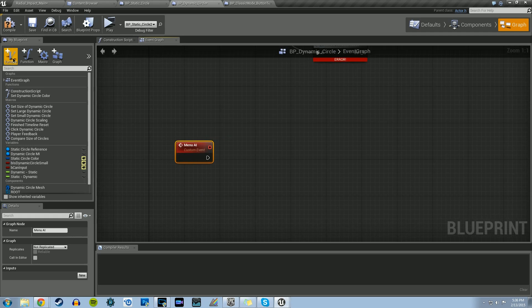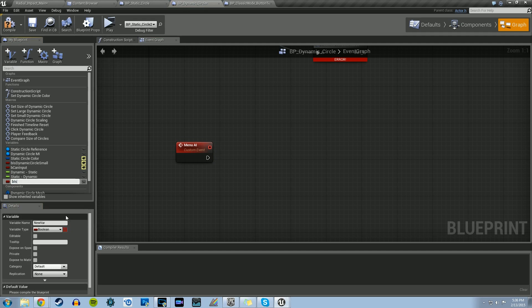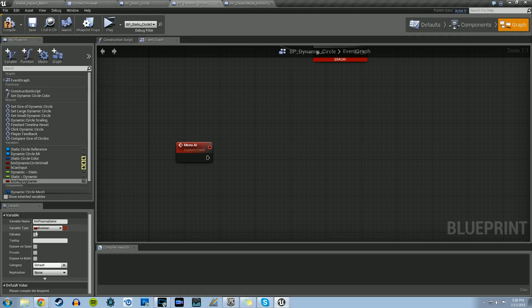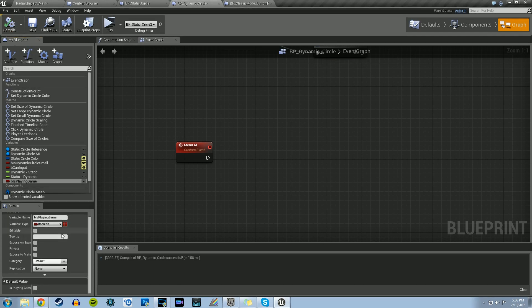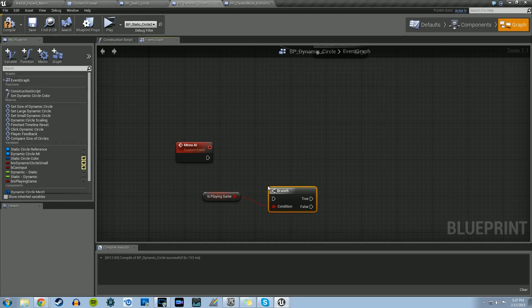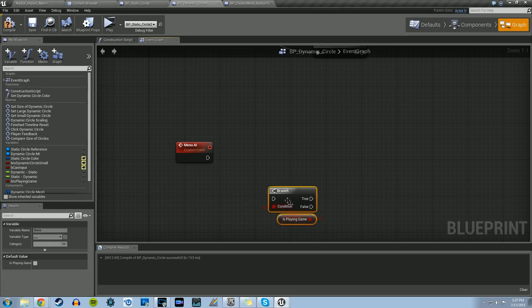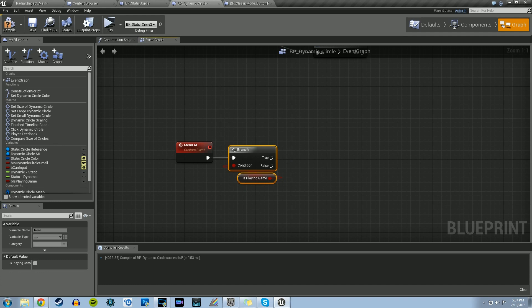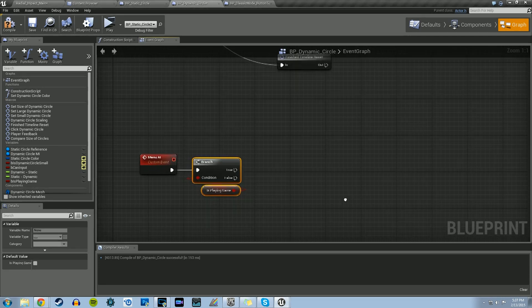What we need to do first is create a new variable. This will be a boolean, and we're going to call this B_is_playing_game. We're going to set the default value to false, because we don't want the player to be playing the game right away - we want the menu AI to kick in right off the bat. Let's also make the B_can_input variable false by default as well, so let's uncheck it and compile. The reason is we don't want the player to be able to input until they're ready to play. So let's drag out the B_is_playing_game variable and create a branch for that, because this menu AI wants to check if we're already playing the game or not.